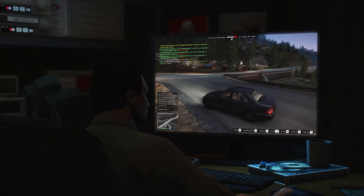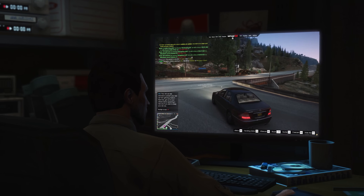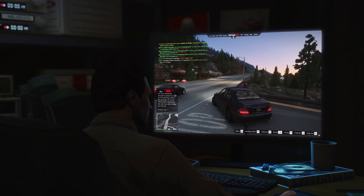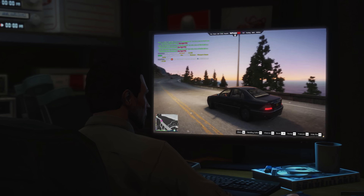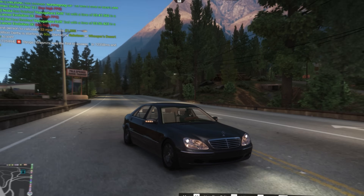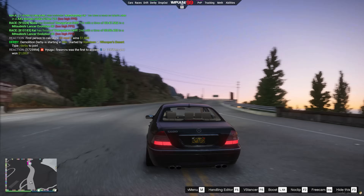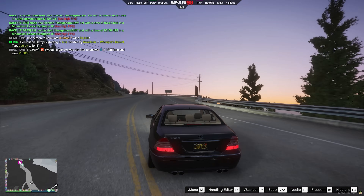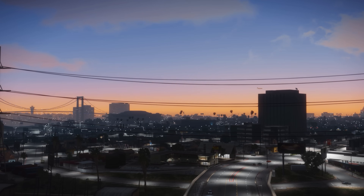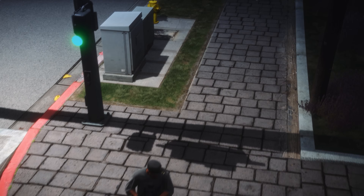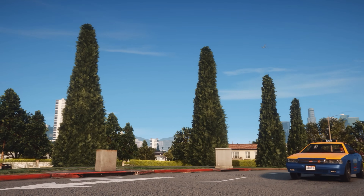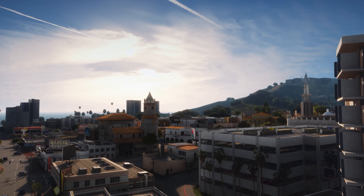Hey everyone! In today's video, we're diving into an easy and exciting way to enhance your FiveM experience with graphic mods. So how to install graphics and other mods to FiveM? We're talking about visuals, ENB, textures, roads, vegetation — you name it, we're covering it!